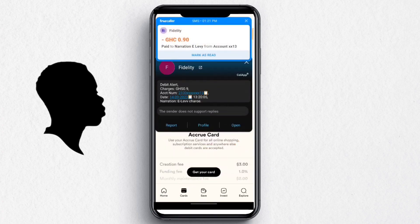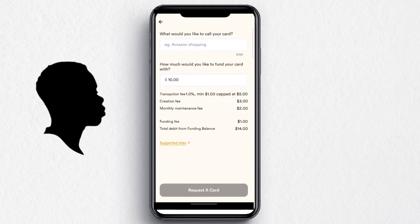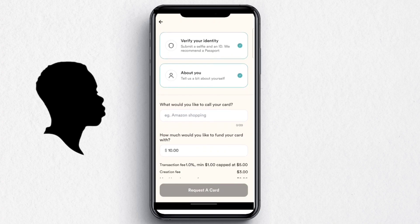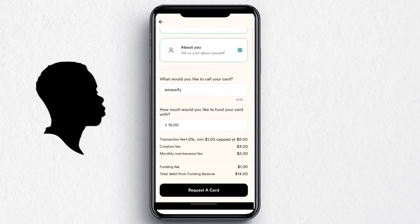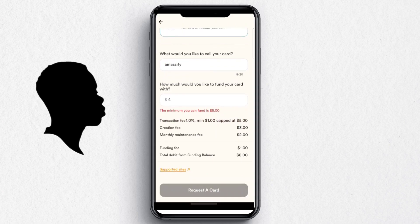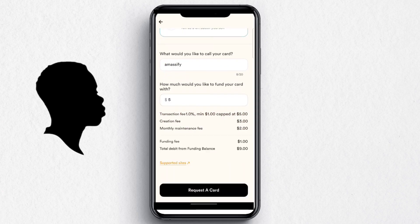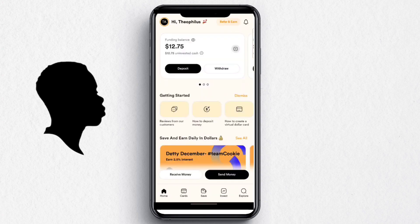Now for the card: click on 'Get Your Card.' You'll need to verify your identity and fill in your details, then name your card — I'll name mine 'Amastech.' Enter the amount; the minimum is five dollars. You can see the fees: a three-dollar creation fee and a two-dollar monthly maintenance fee.